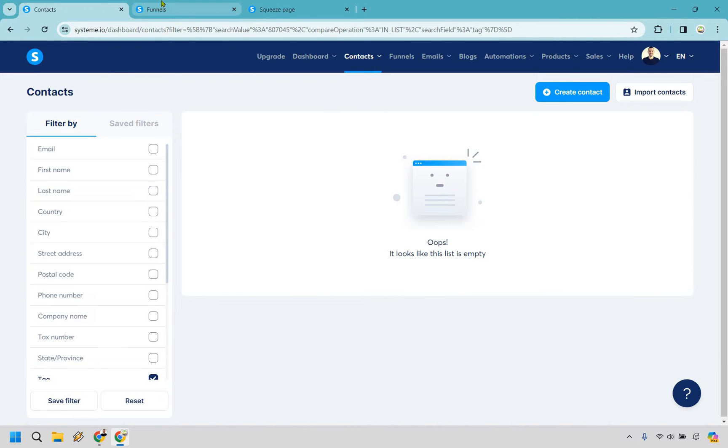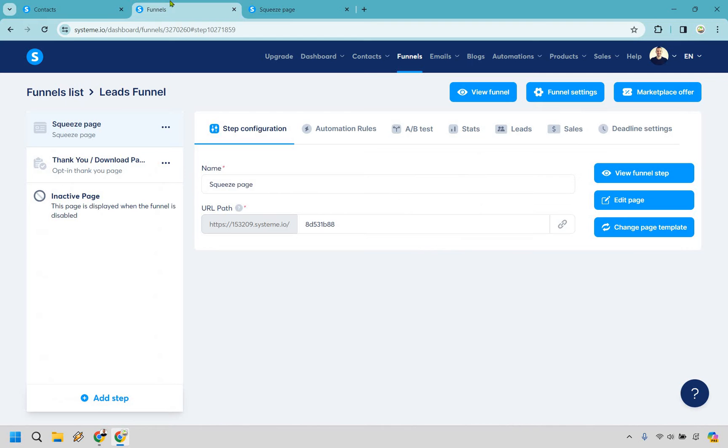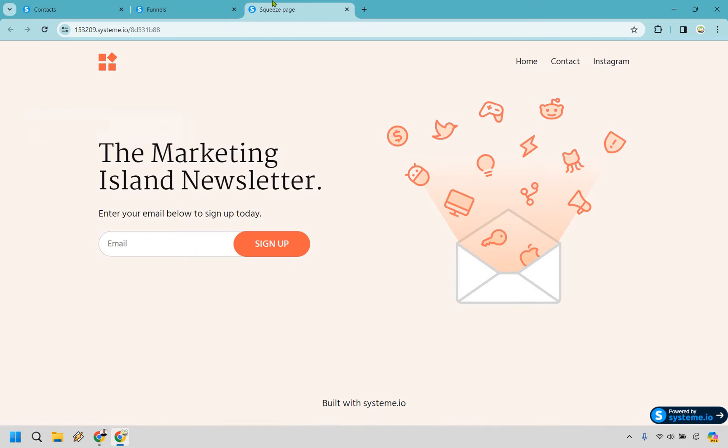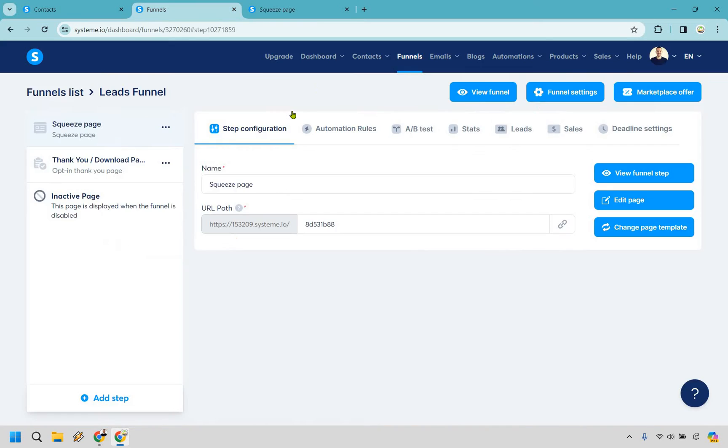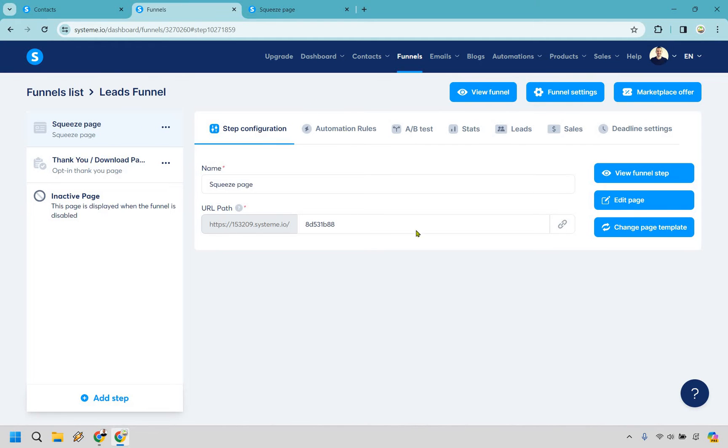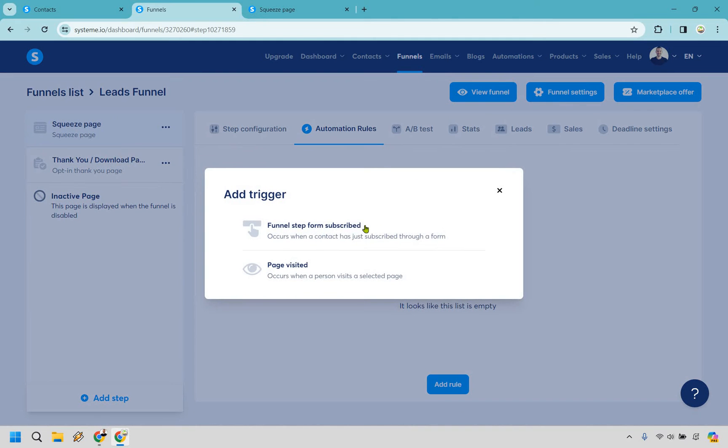Now what I want to do is go over to a funnel. Here is a random funnel or a squeeze page that I created and what we want to do here is edit the automation rules. So let's go here on this specific squeeze page and go to automation rules and let's add a rule. So funnel step form subscribe.